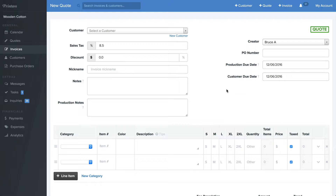These tools will allow you to estimate jobs for screen printing, embroidery, direct-to-garment printing, digital printing, signing, and more.